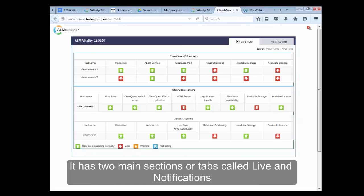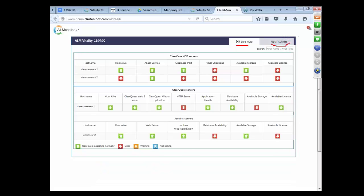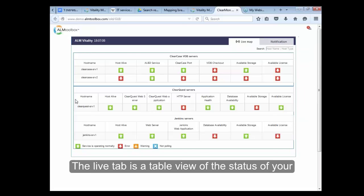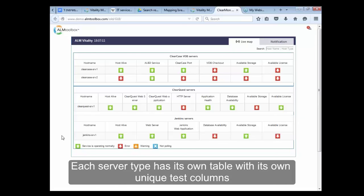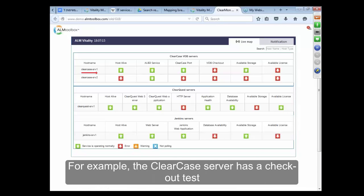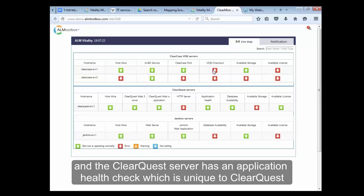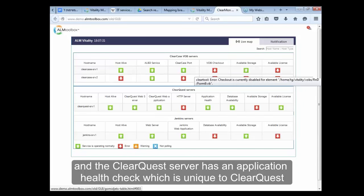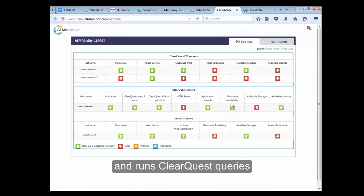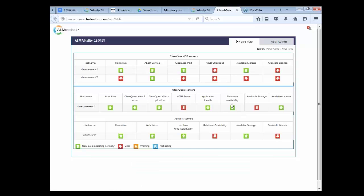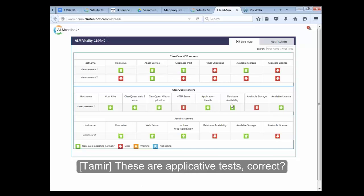This is our dashboard. It has two main sections or tabs called Live and Notification. The Live tab is a table view of the status of your ClearCase, ClearQuest and Jenkins servers. Each server type has its own table with its own unique test columns. For example, the ClearCase server has a checkout test and the ClearQuest server has an application health check which is unique to ClearQuest and runs ClearQuest queries. These are applicative tests.